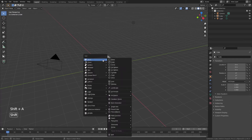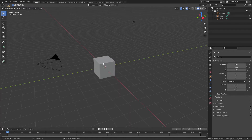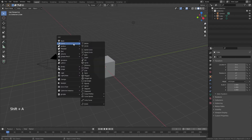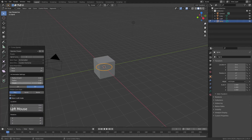From there, hit Shift+A, come to Curve, and look for 'Curve Spirals.' I want one that fits well around the object I'm working with — namely this cube. So Shift+A > Curve > Curve Spirals, and I'm going to choose Archimedean. Then I'll open the sub-panel and change some settings until it works for what I need.